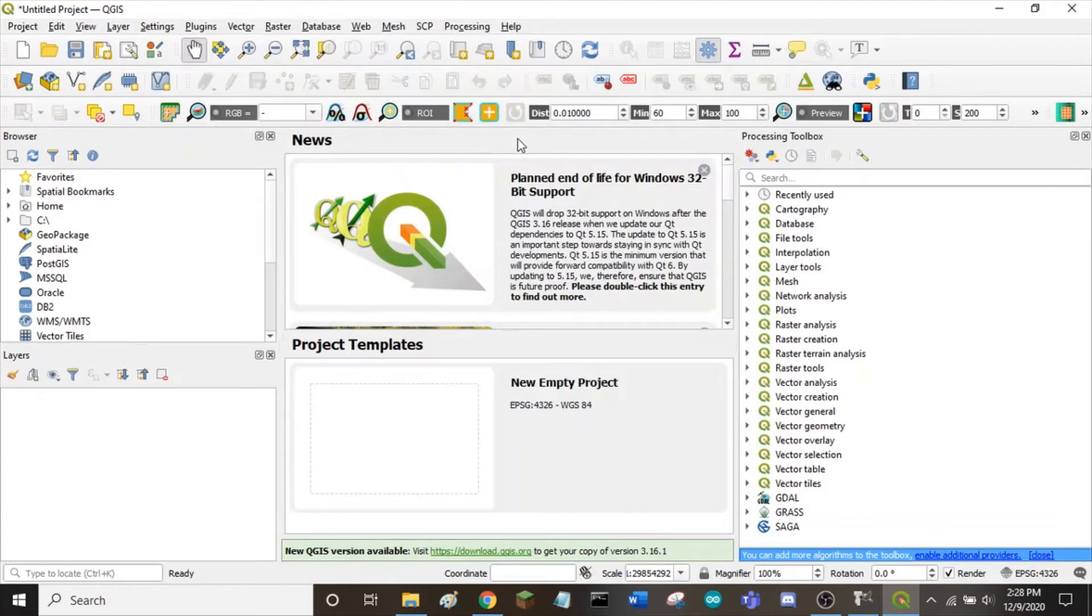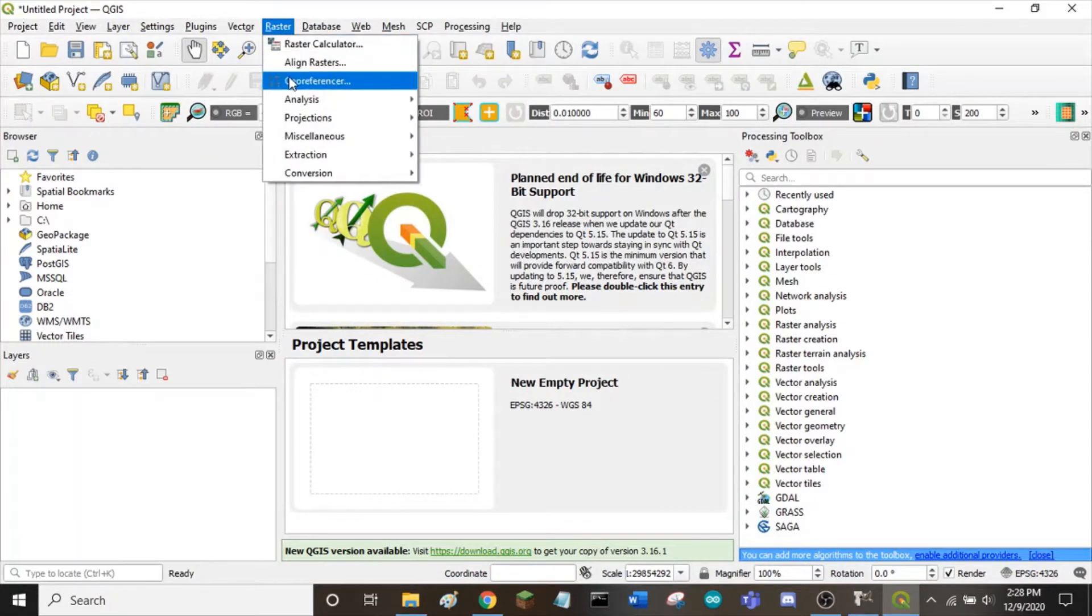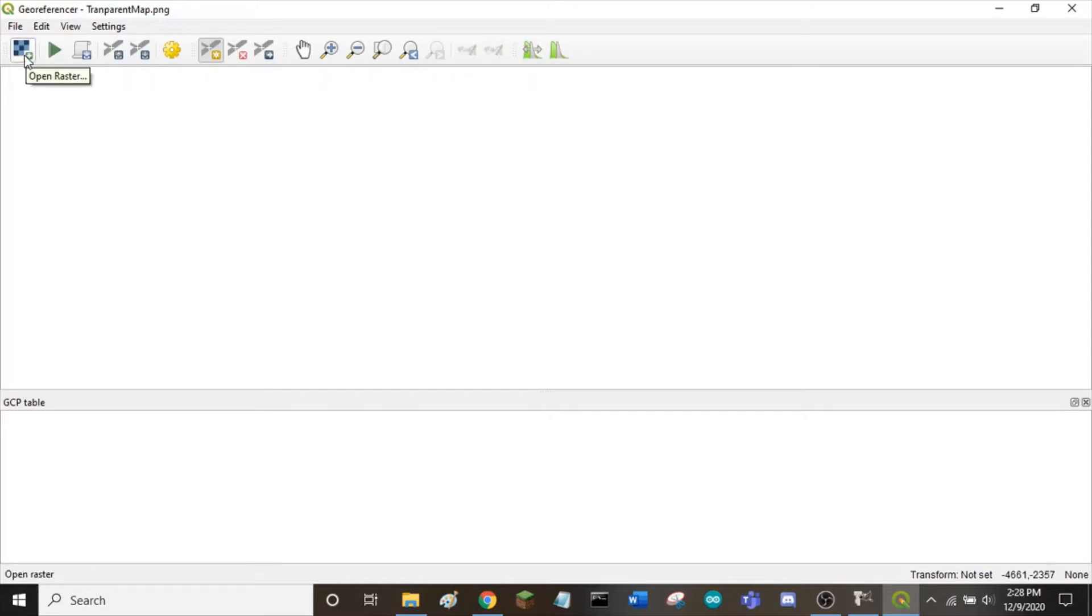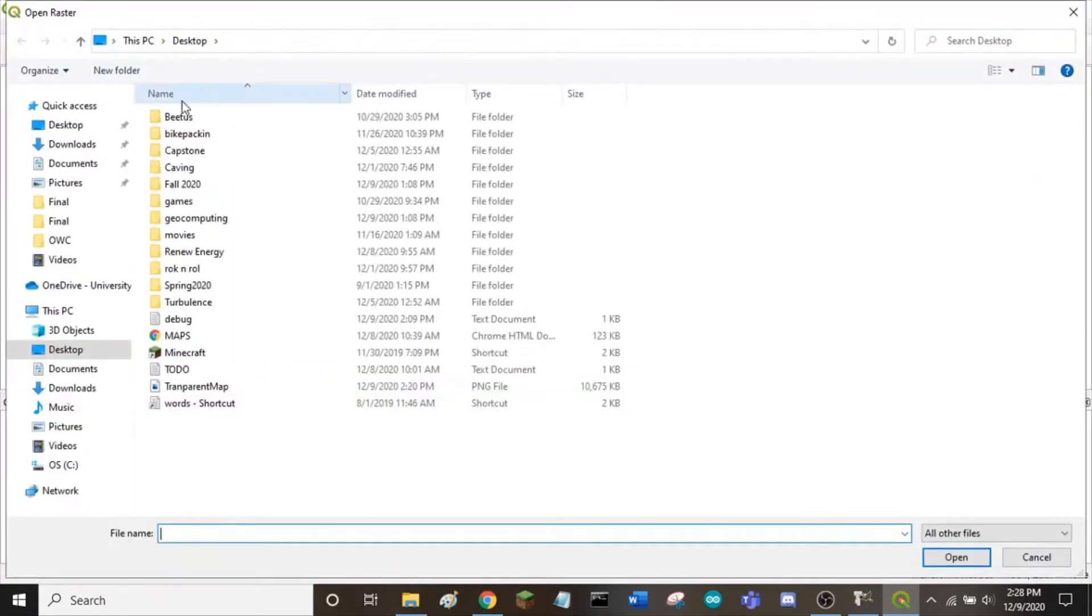To get to the georeferencer, click on Raster, Georeferencer. To open the map file, click on Open Raster in the top left, and select the picture.